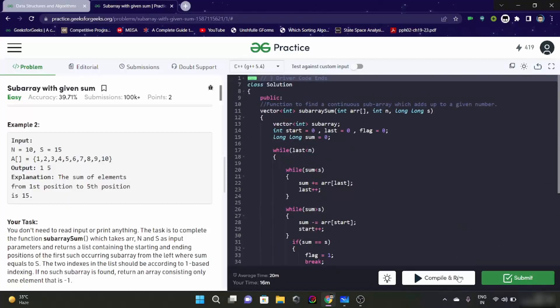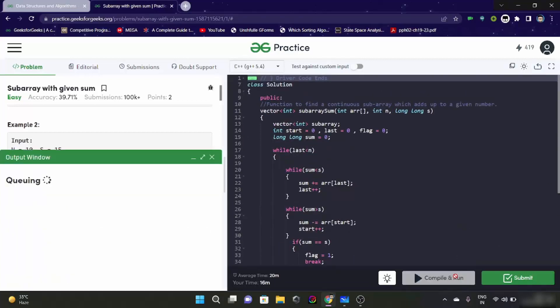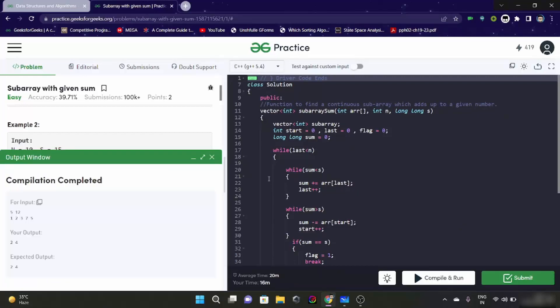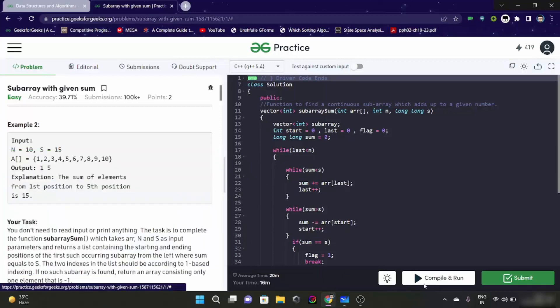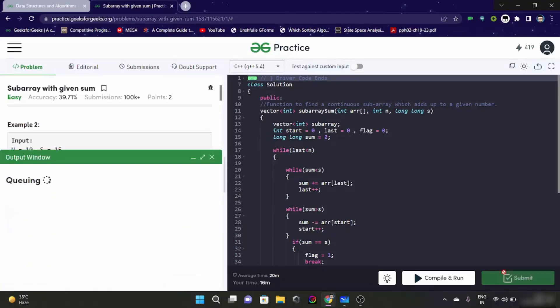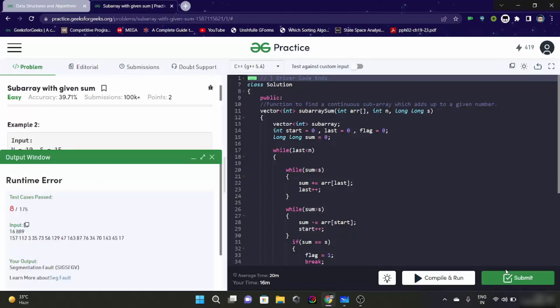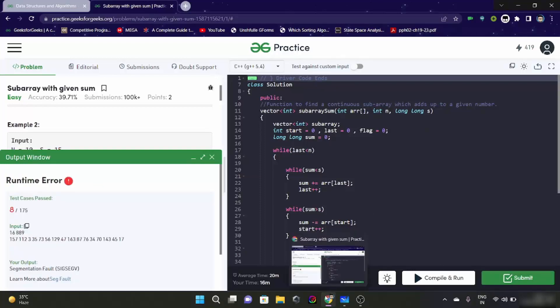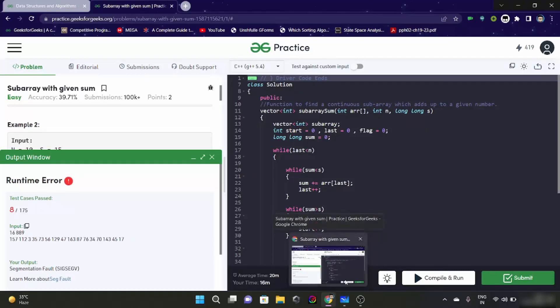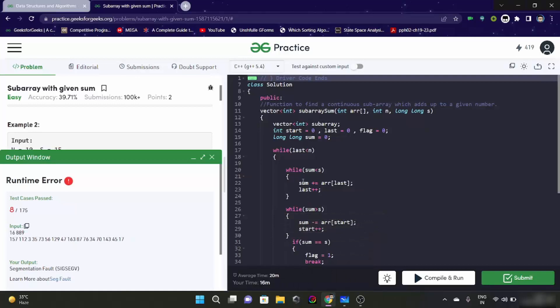Let me try to run this code and see if it works. See, our output is 2, 4. Expected output is also 2, 4. Let's try and submit this thing. Okay, there is some segmentation fault here.